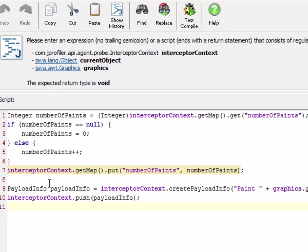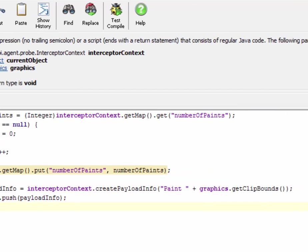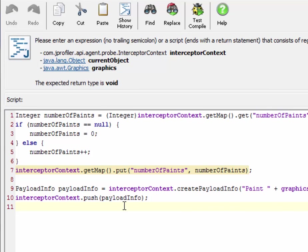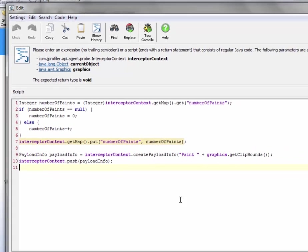Secondly we create a payload info and use information from the intercepted argument to note the clip bounds of the paint and use that for creating the payload descriptor. And lastly we push the created payload info onto the payload stack and we'll reuse that later on in the method exit script.